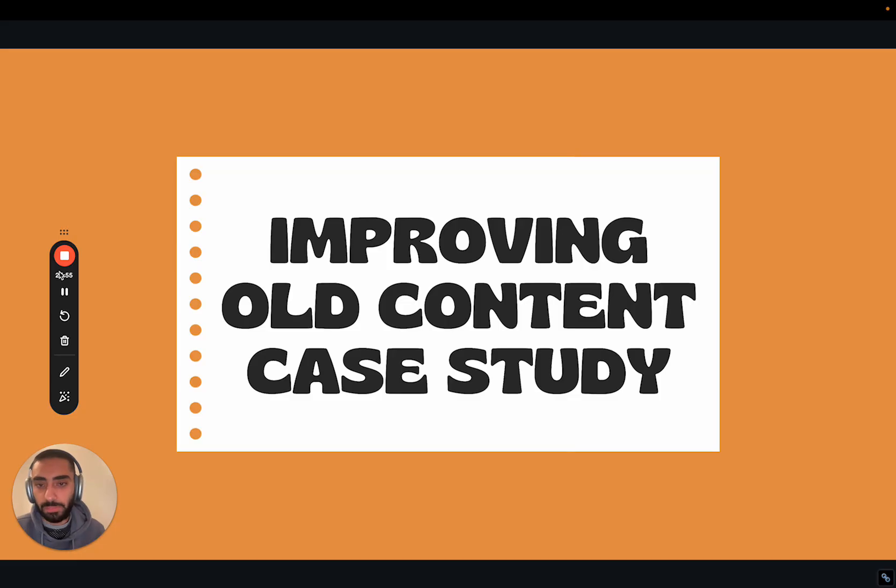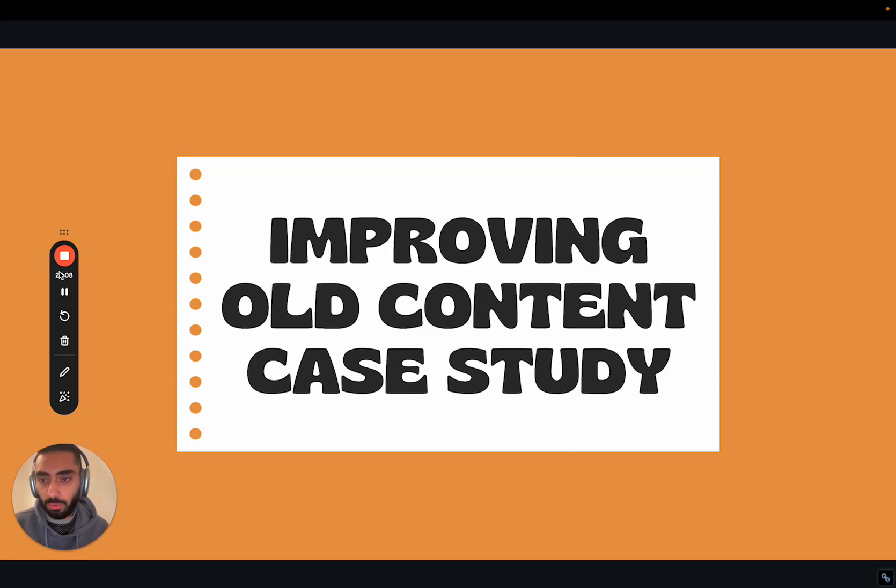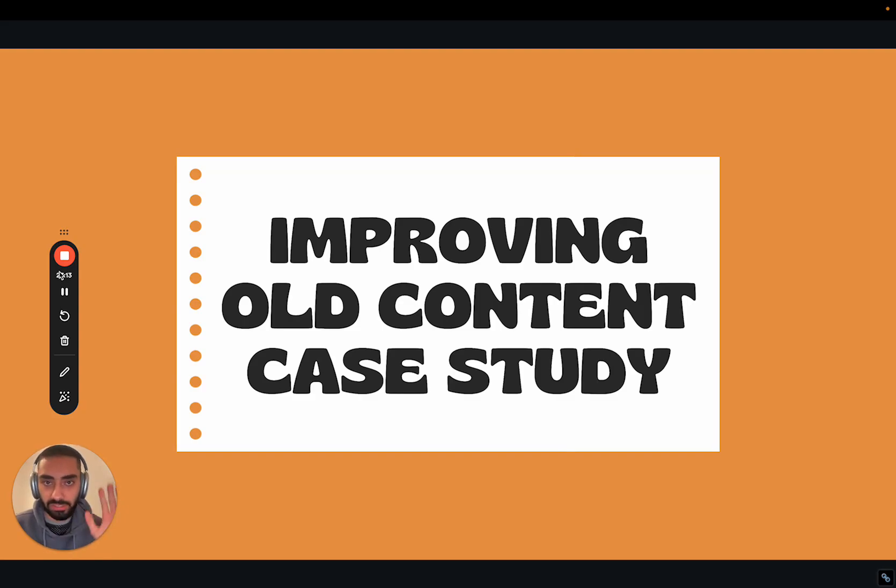So that has been my video on improving old content using ChatGPT and AI. If you guys do have any questions, feel free to drop them down below. And if you want to improve your website search traffic, or if you want to hire me as an SEO consultant, make sure to check out casualdash.com. Thanks.